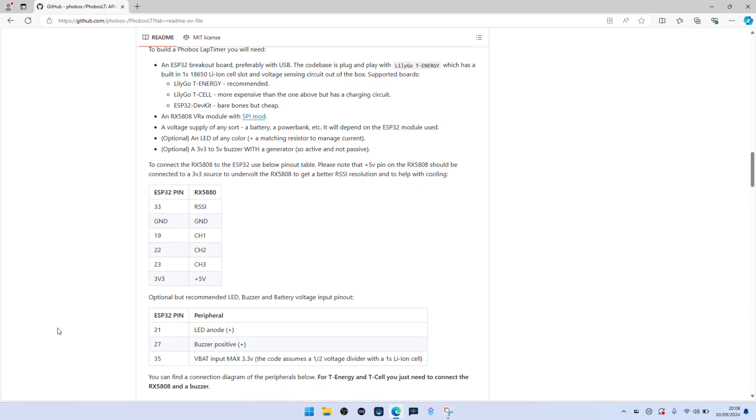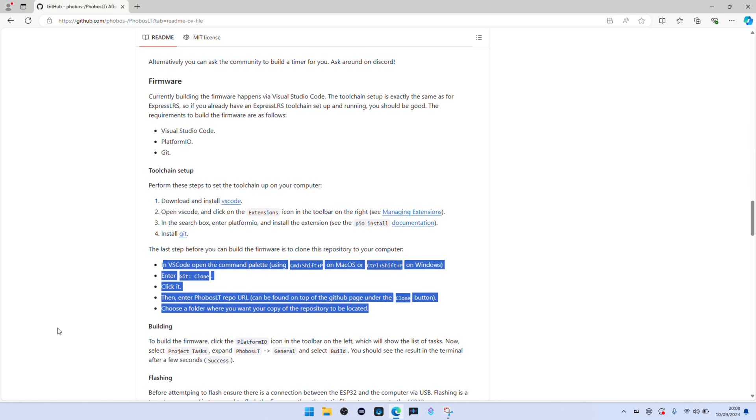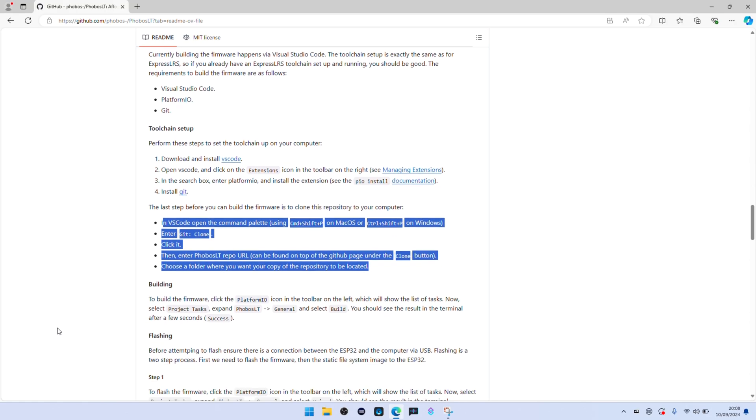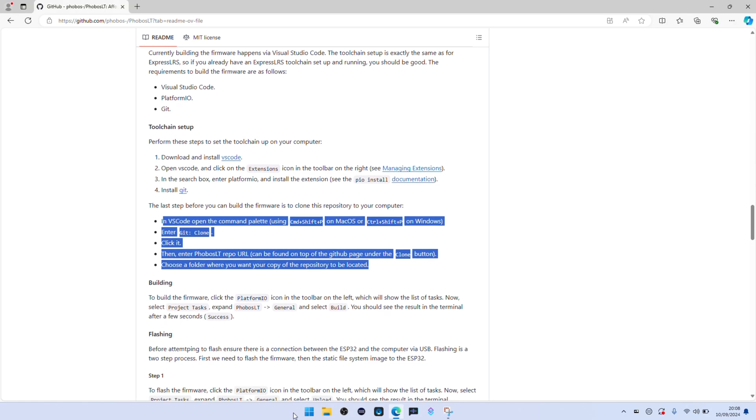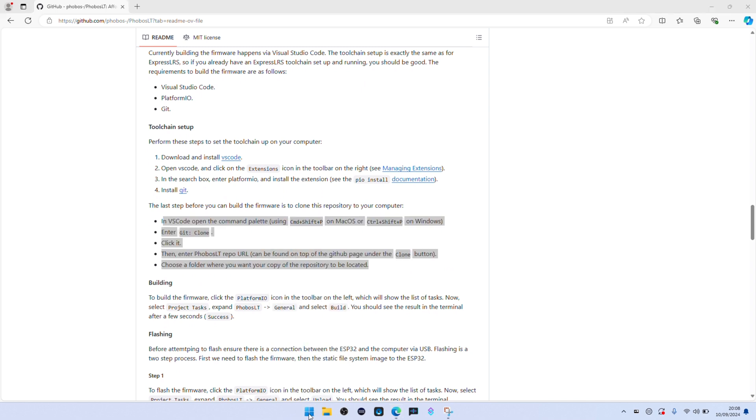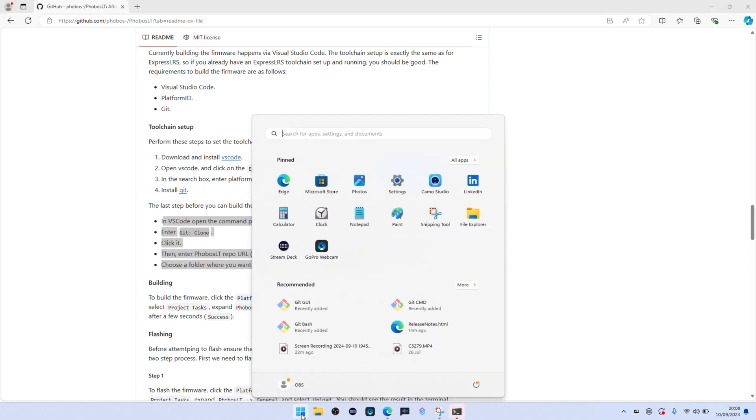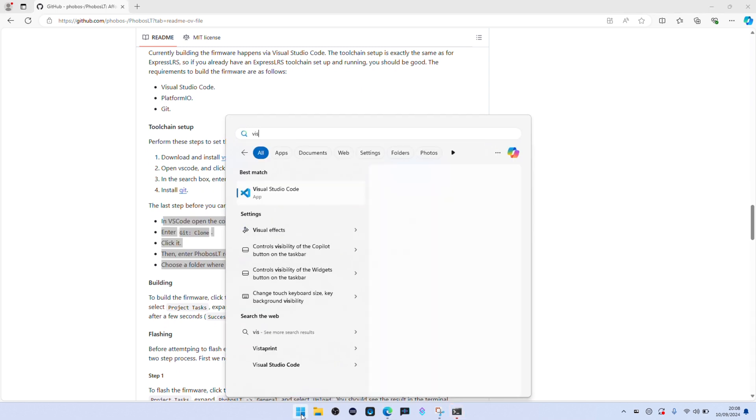The next bit is quite specific. When you're in Visual Studio, you've got to press Ctrl+Shift+P to bring up the dialogue and go to Git Clone, and then paste in the GitHub URL.